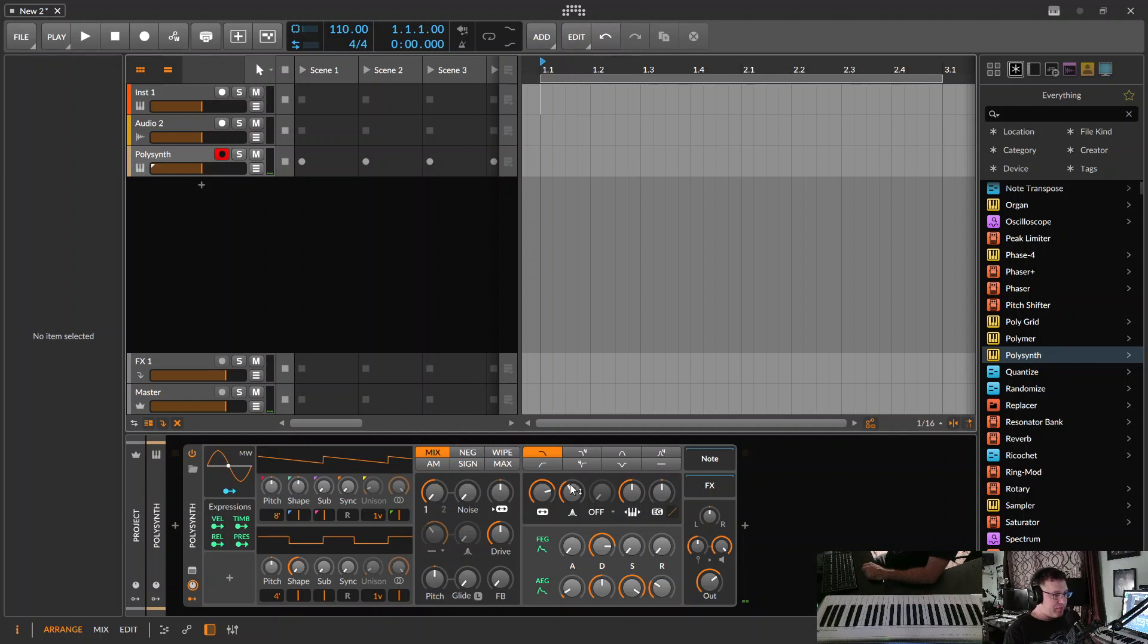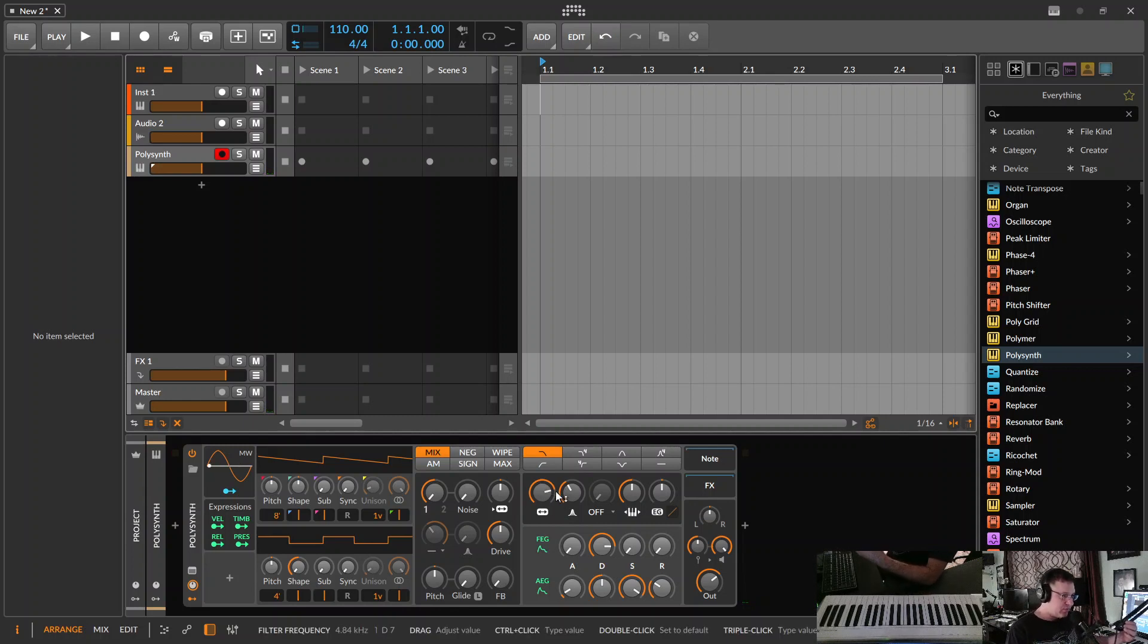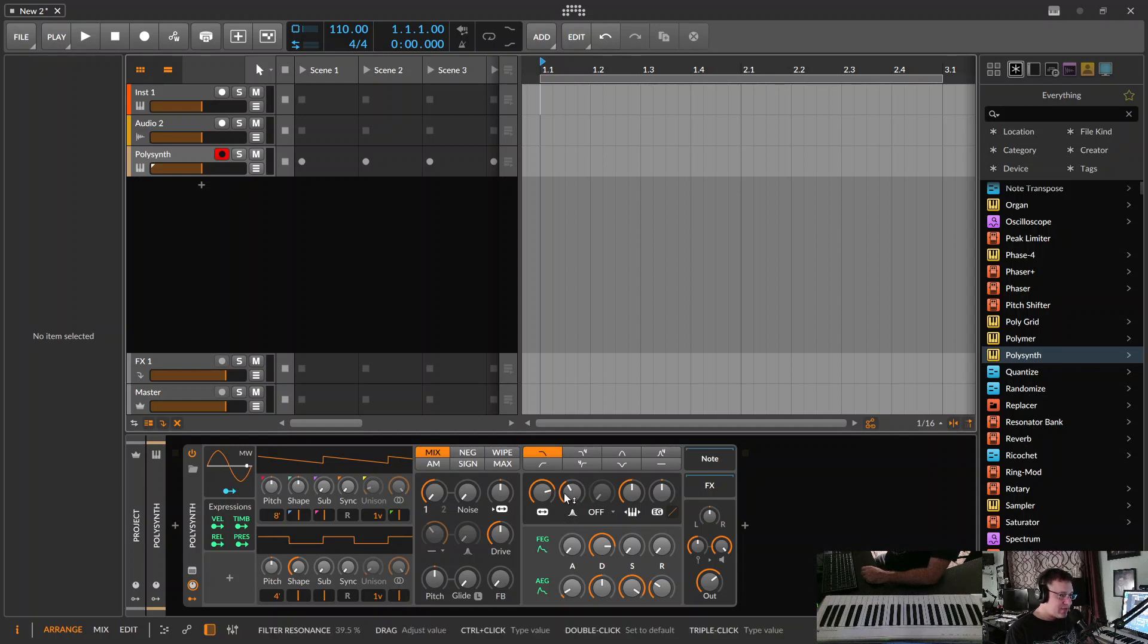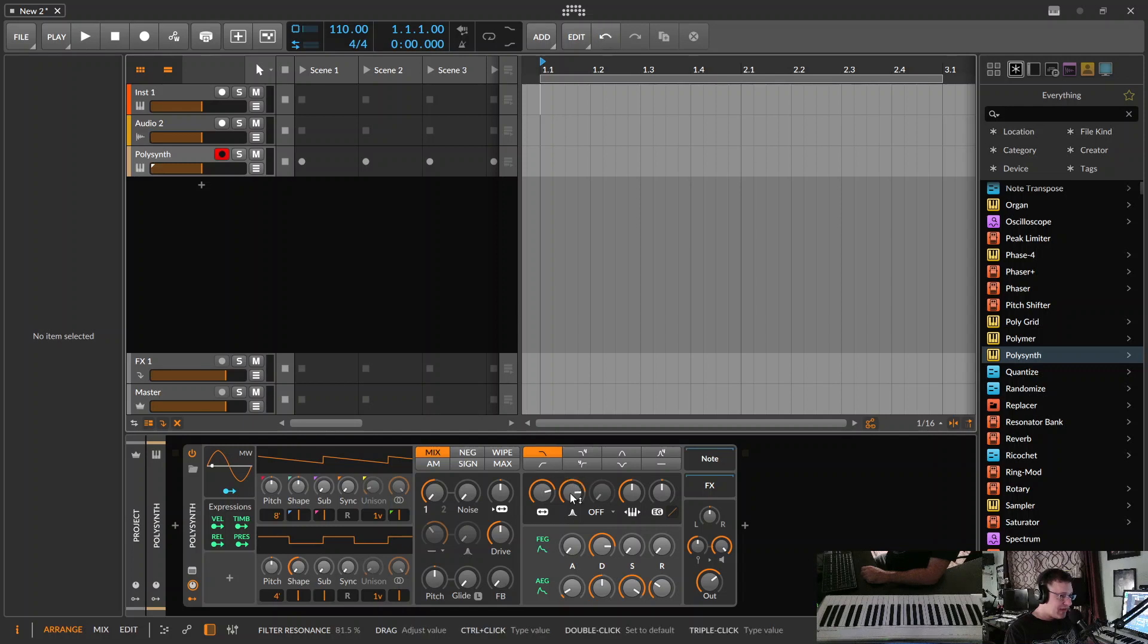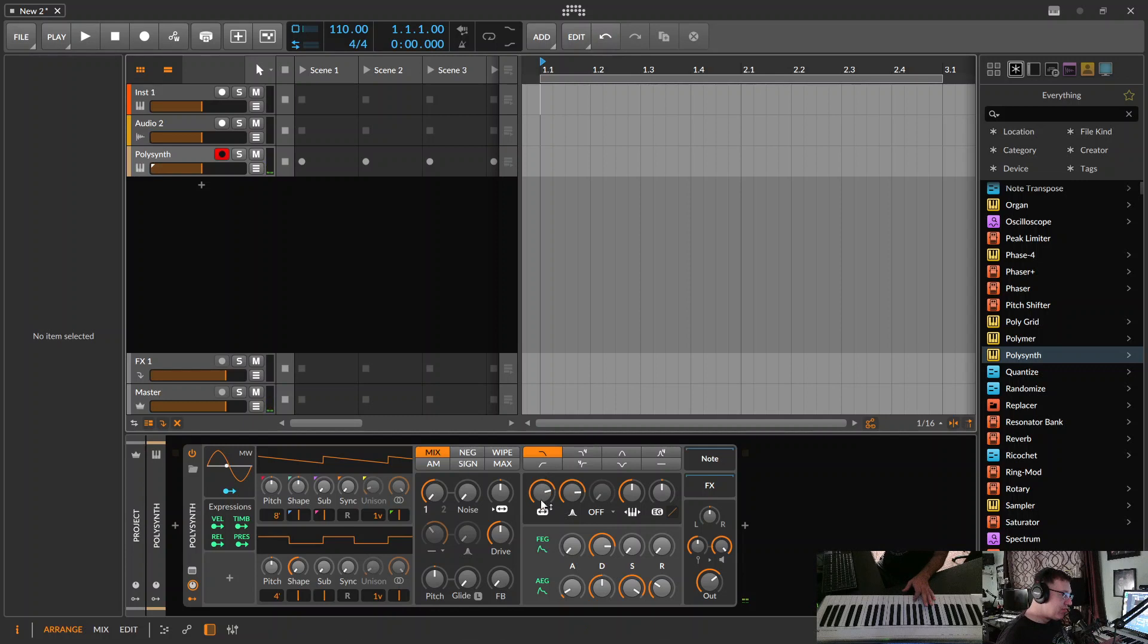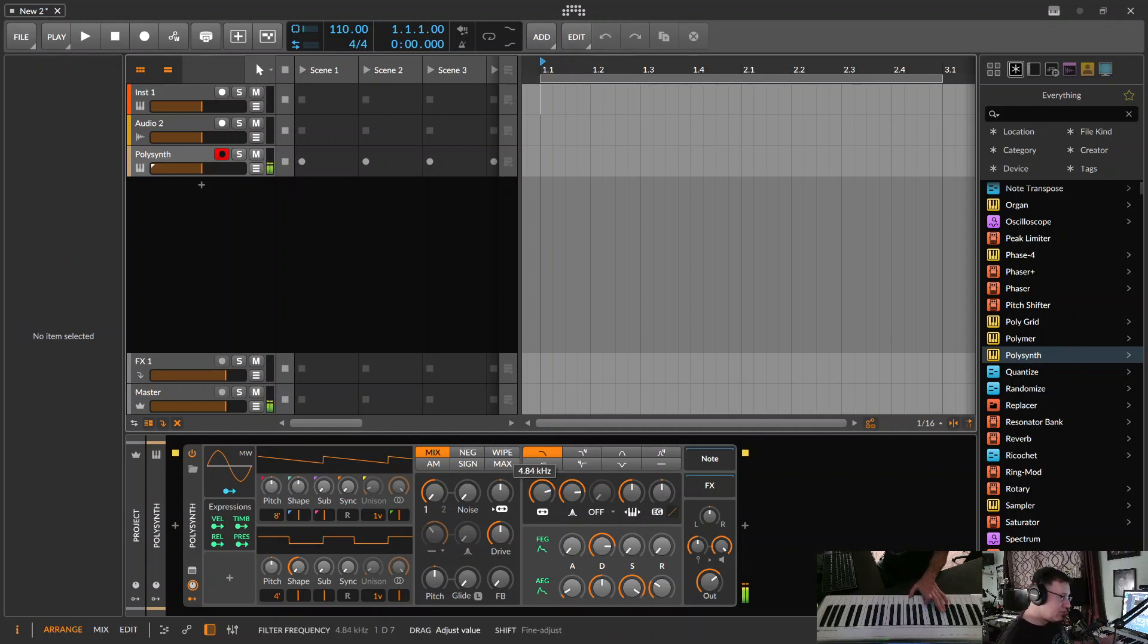One fun thing about the filter, if you've never messed with a synthesizer before, is the knob that's usually next to it, which is called the resonance. What it actually does, technically, we're not going to go over, but just get this. If you turn it up and then you play something while turning the filter knob down and up, listen to how it sounds, you get that wah-wah sound.